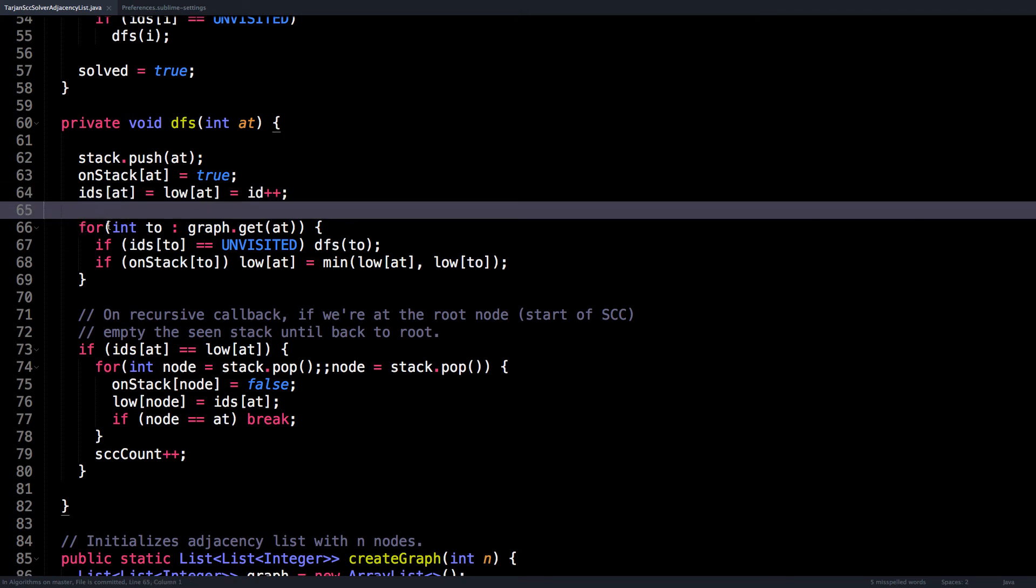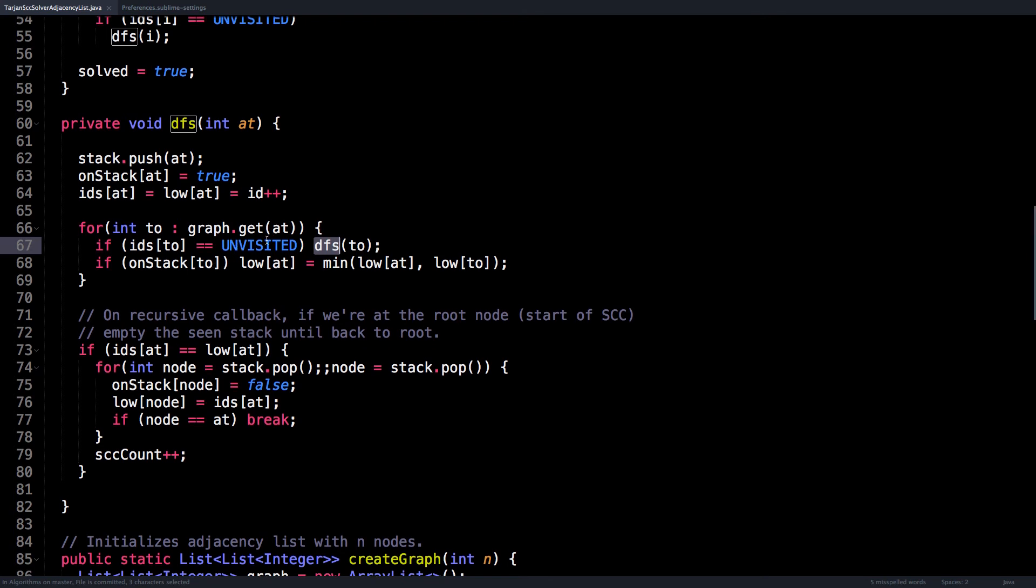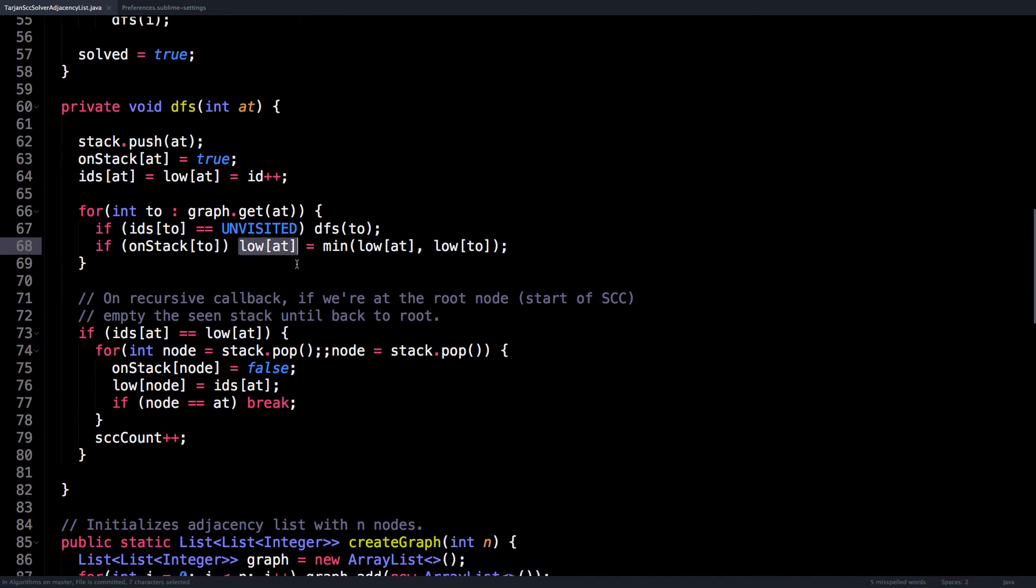Then iterate over all the neighbors of this node, do a depth first search if the node we're going to is unvisited. On the callback, check if it's on the stack and minimize the low link value with where we were just at.